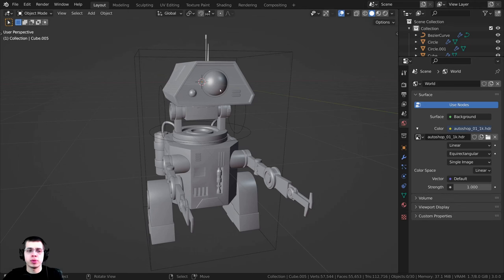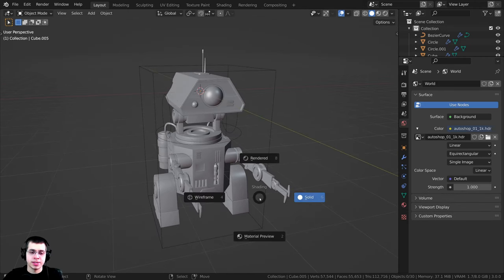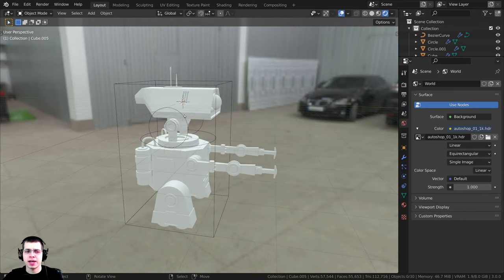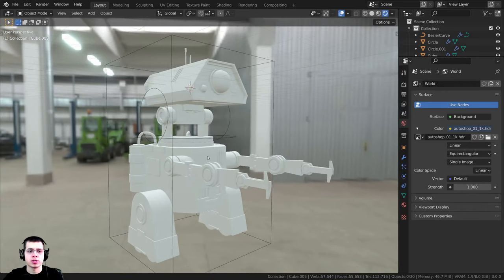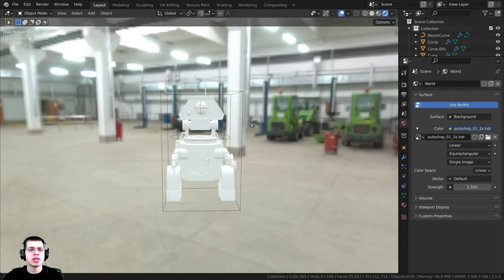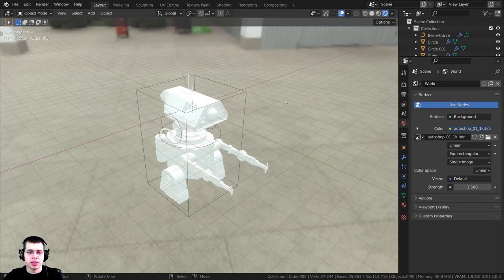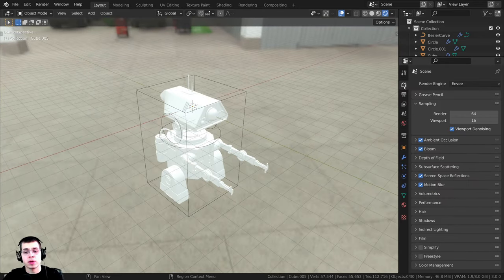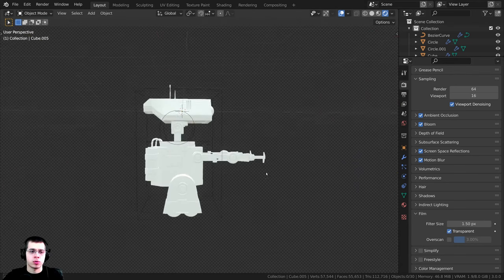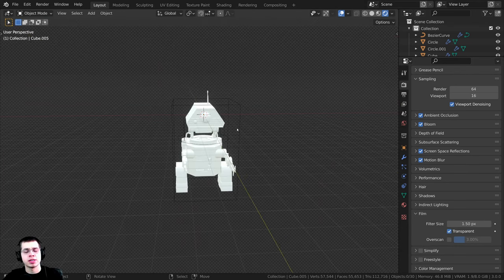I'll open this up and now if I go into rendered mode by pressing Z and moving my mouse up, we're going to have some nice realistic lighting and reflections on the robot. On the world strength I'm going to turn it up to 1.5 so it's just a little bit brighter. This background is a little bit distracting, so I'm going to click on render properties, go down to the film tab, and turn on transparent. That way the background will be transparent so you can't see it but it's still there.